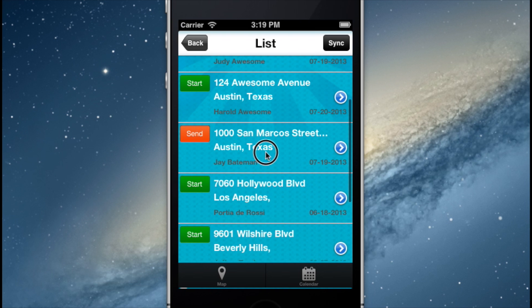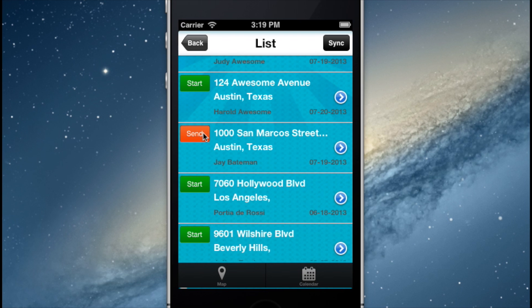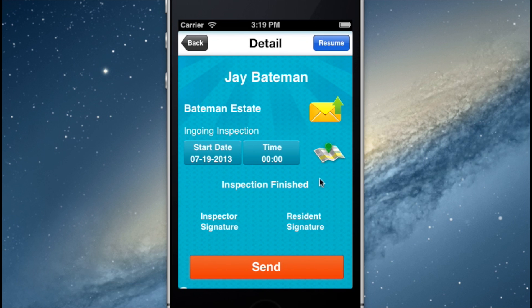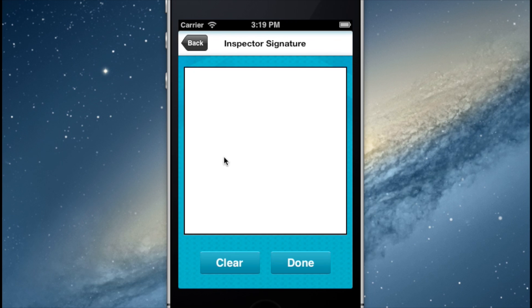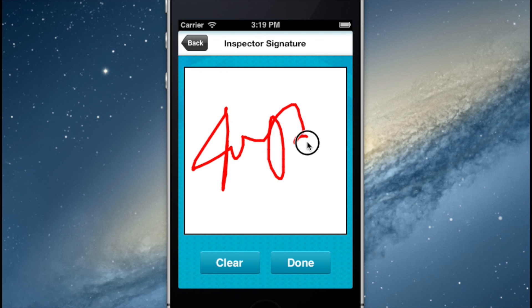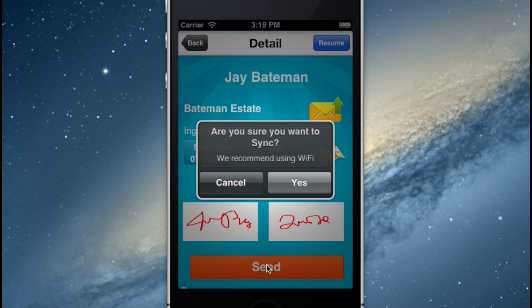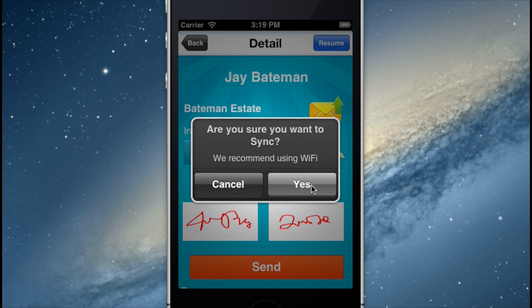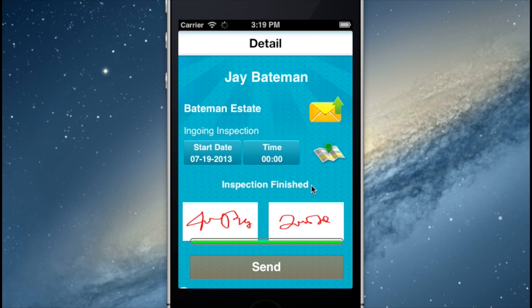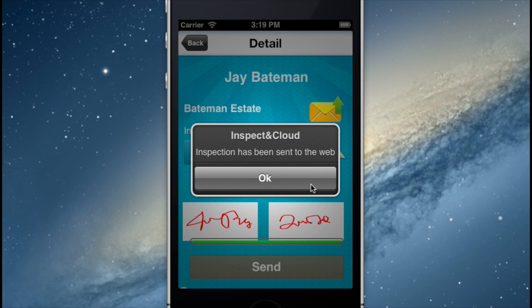This gives us a few options. From List View, we can send the inspection report as is, or we have the option to sign the report. To do this, simply tap the blue arrow to the right of the property listing. Here, you can click on Inspection Signature and or Resident Signature and sign the report with your finger using your mobile device. Once signed, hit the Send button to complete the report and send it to the web for review.